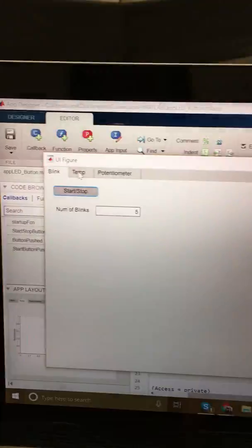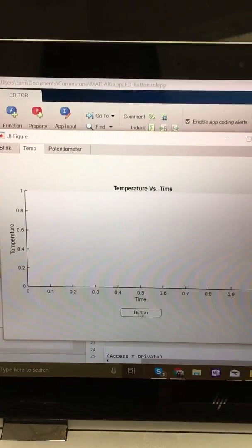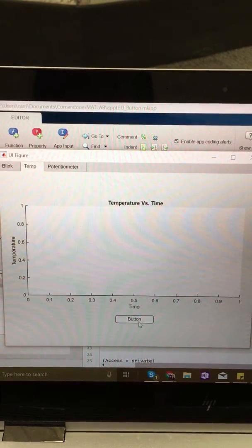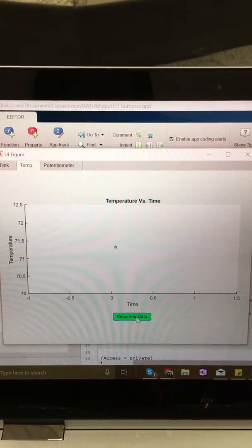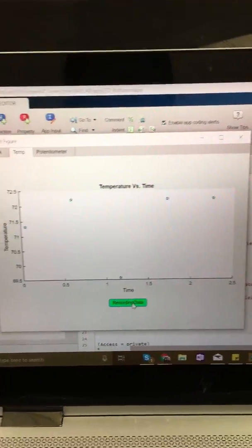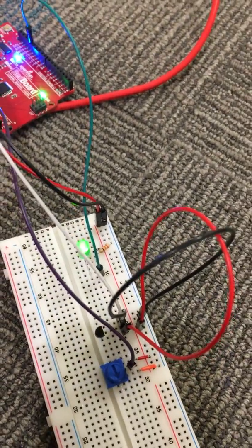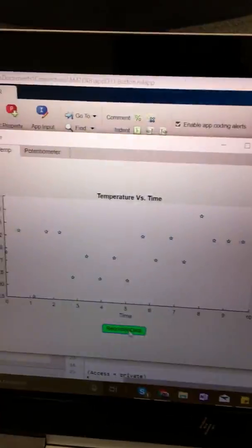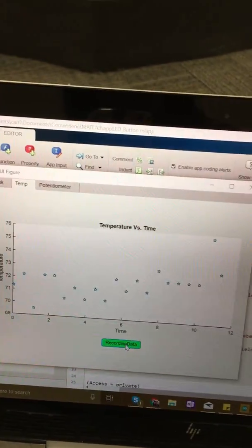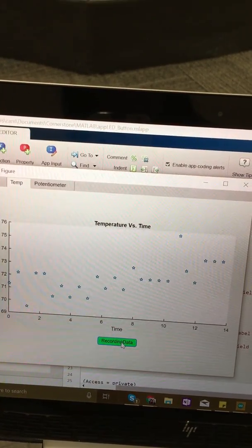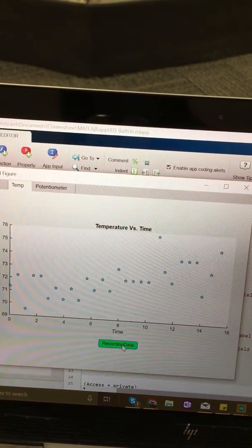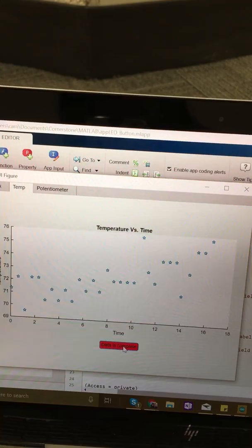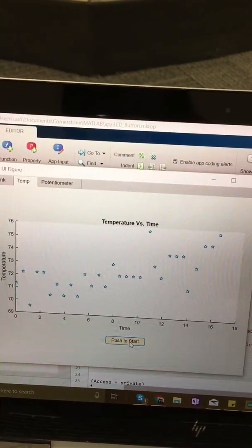And then it stops. For the temperature sensor, I click temperature and it starts recording data. The green light is on. When I put my finger over the temperature sensor, the temperature goes up because the sensor gets hotter, and it finishes.